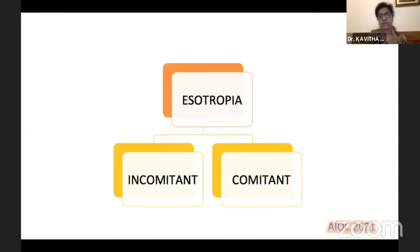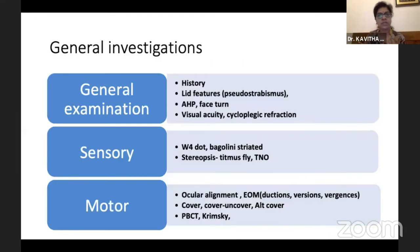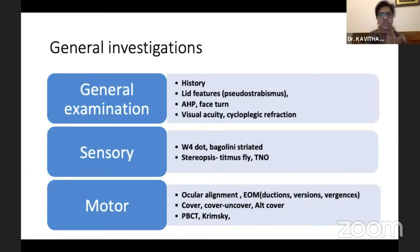Basically, we can divide esotropias into two broad headings: the incomitant or paralytic type, and the comitant type, where the squint is present in all gazes. I'll first be talking on the incomitant type — usually we take up the comitant first, but I thought I would address the incomitant type first.